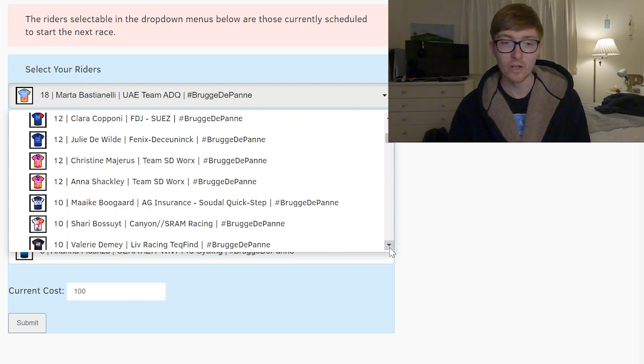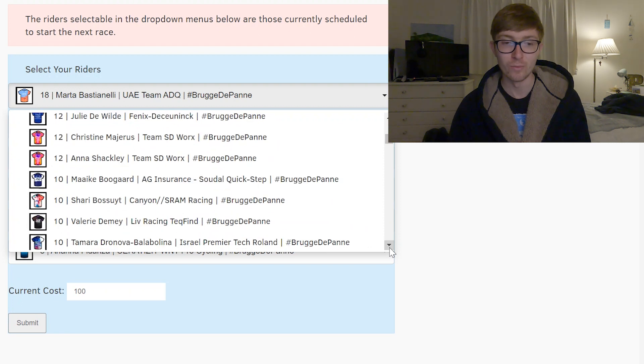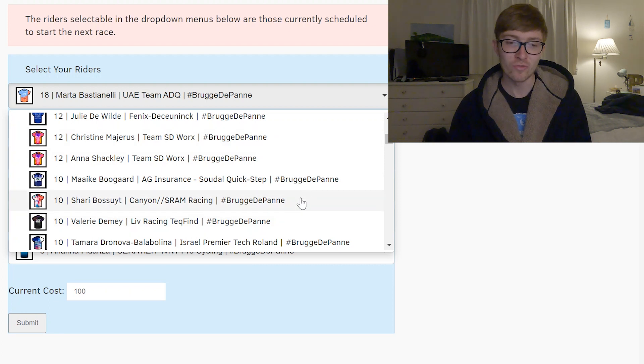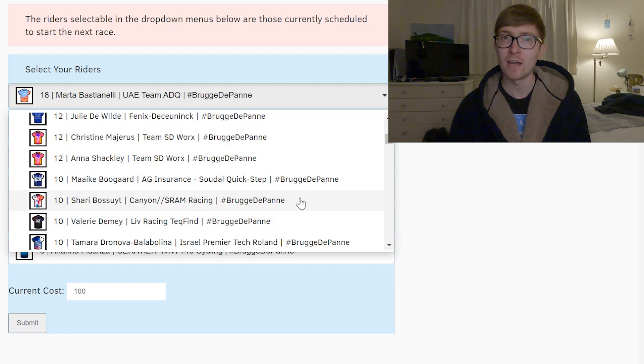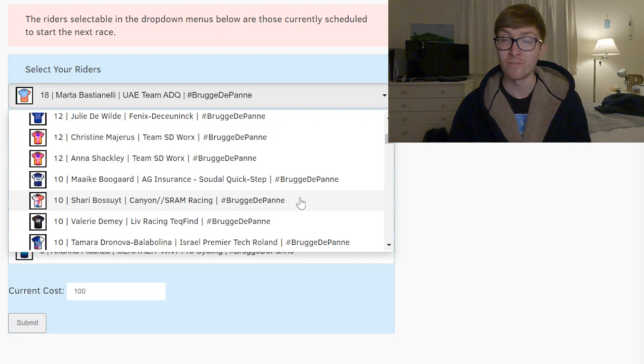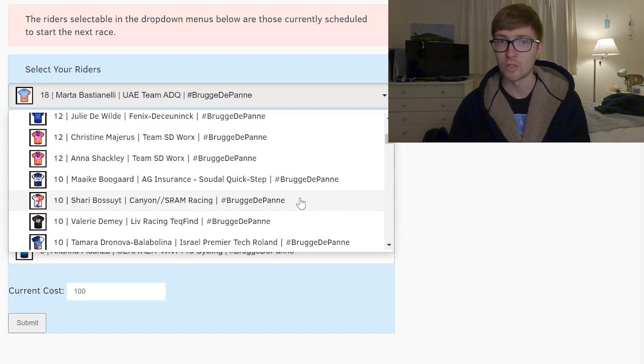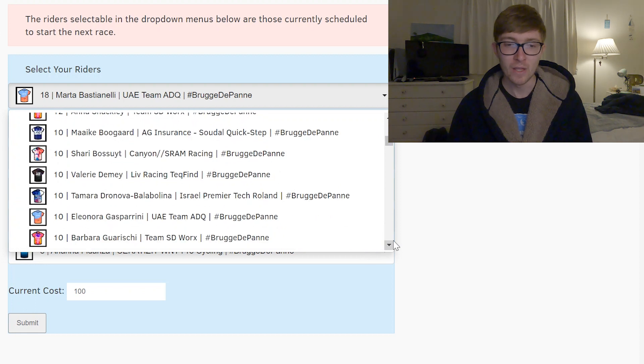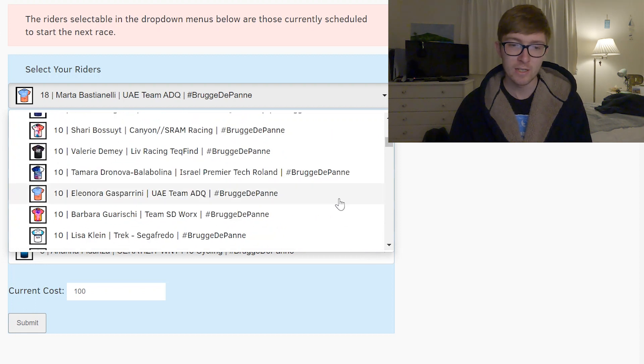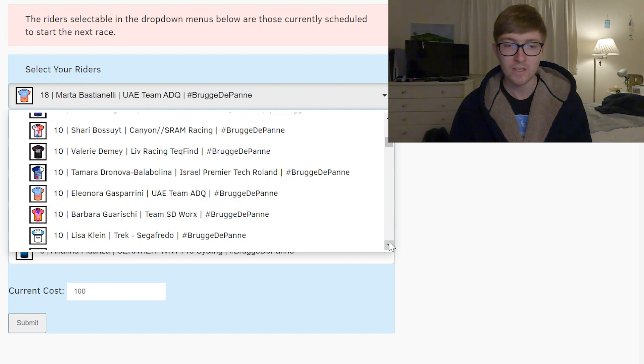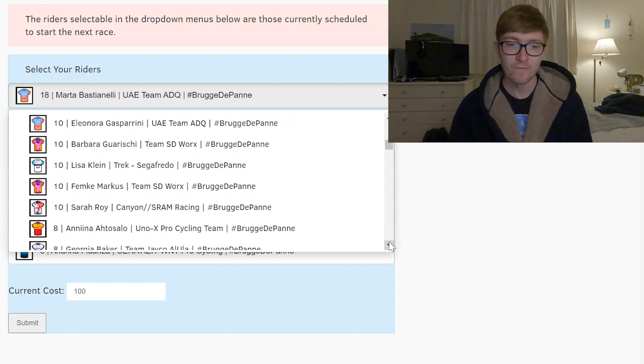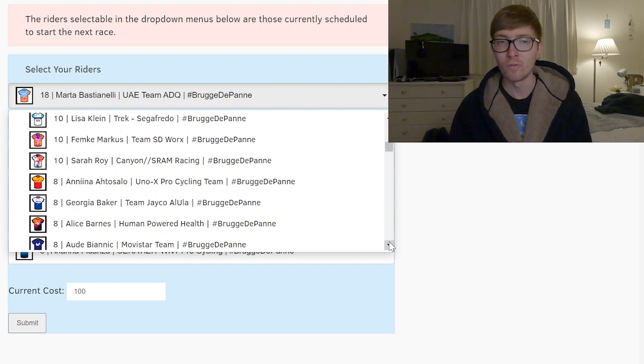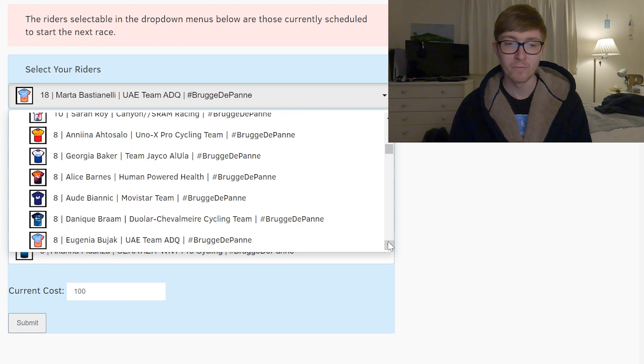You've got quite a lot of the SD Worx riders who are very expensive at this point so I probably wouldn't recommend that. Canyon SRAM they have Buus-Treu but they also have Sarah Roy and van der Duin and van der Duin's like six credits and I think that she's done well in a couple of sprints so far this year so I'd probably be favouring her. And then outside of them you've also got Gasparrini and Guarischi, they're fast but they've got other riders in their team who will probably be the favourite sprinter.